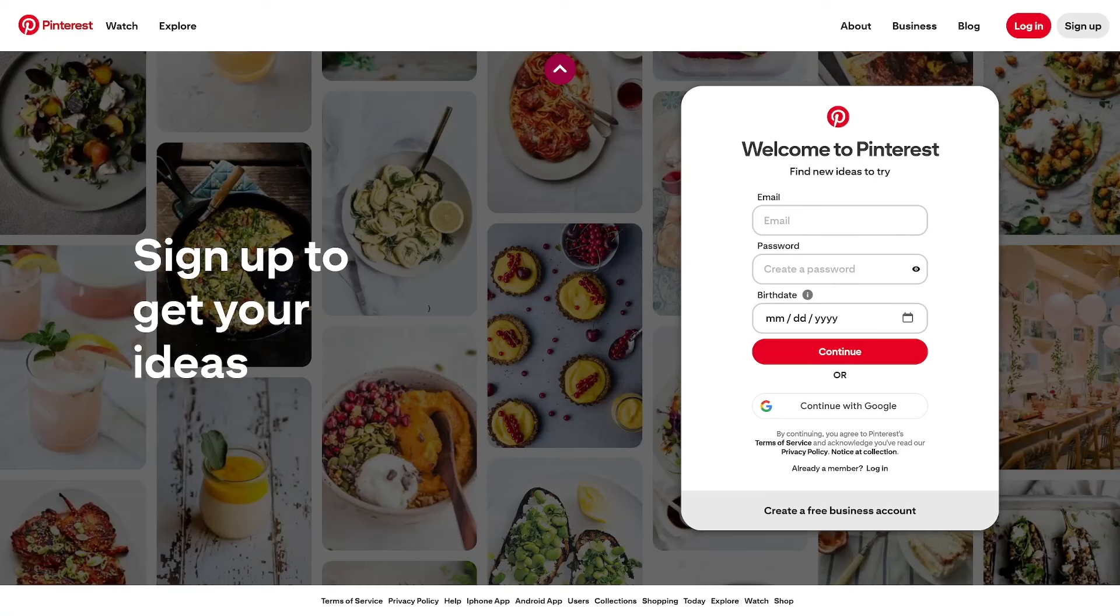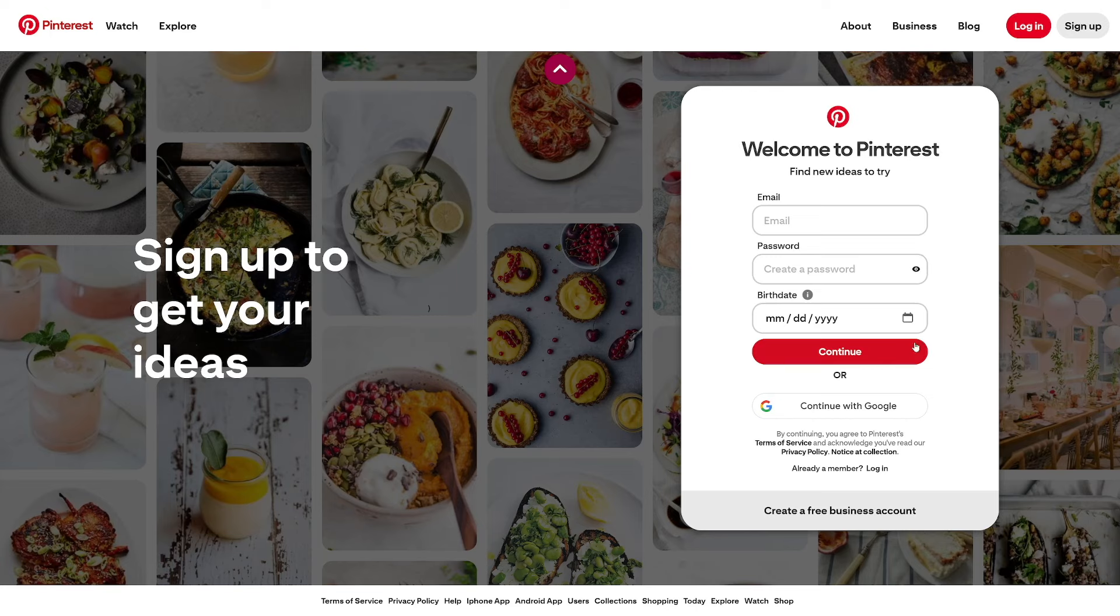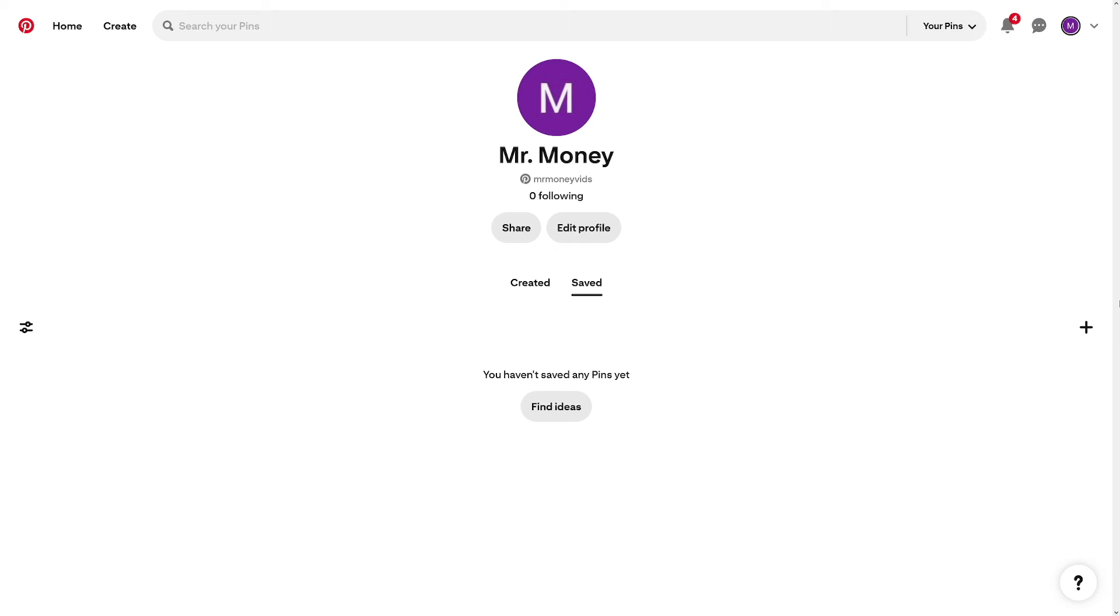Of course, make yourself an account, email address, password, you know how to do it. Now, what is important is that you switch over to a business account. I just made brand new account so I can show you how it's done.